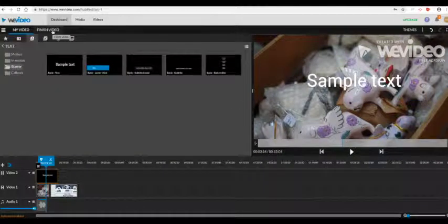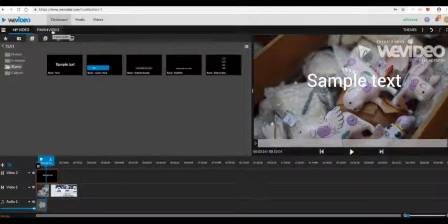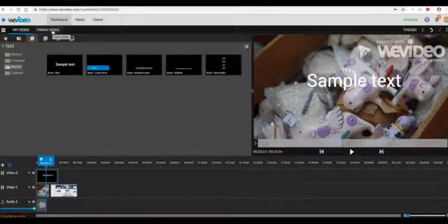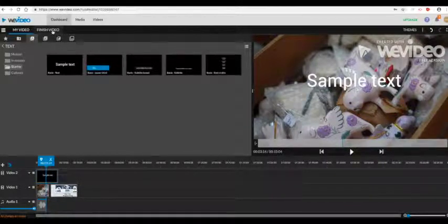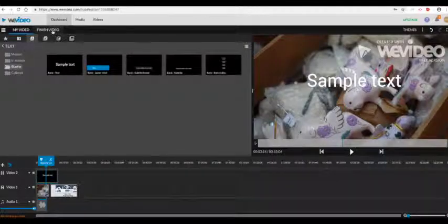Once you're finished, just click on finish video and then you're able to either download the video, share a link, or upload it directly onto YouTube.